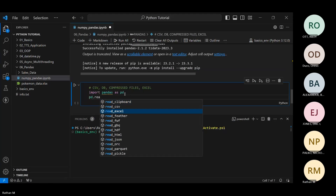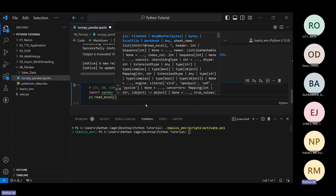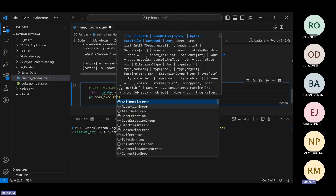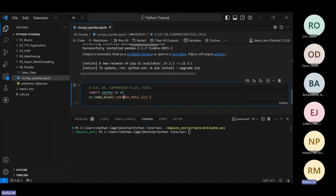Let's use pd — a function called read. There are a lot of different files you can read: HTML files, JSON files, Parquet files, SQL query, SQL table, and a lot more. We're going to read an Excel file using pd.read_excel of 'pokemon_data.xlsx'. We are in the same directory, so I can directly open that file. If it's in a different directory you have to provide the path. After reading this we just store it in a dataframe.